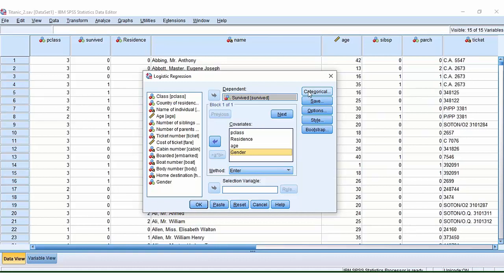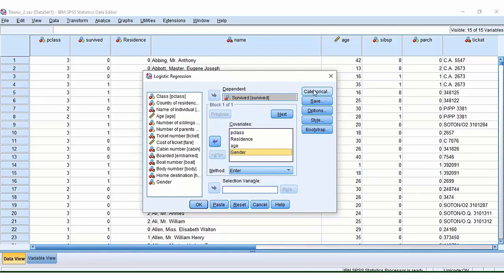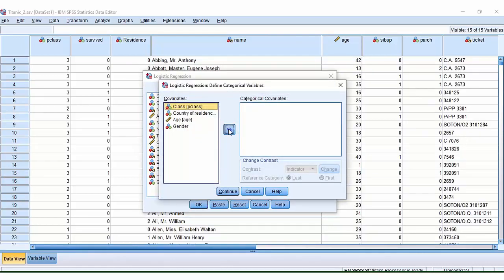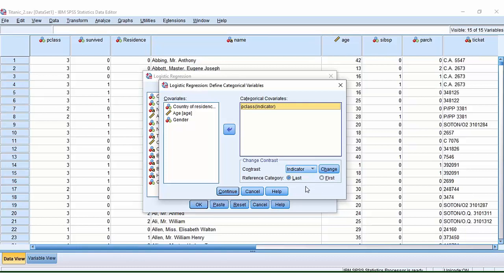We need to now tell SPSS which of our variables fall into a categorical variable. So we know that passenger class does. I'm going to change the reference category here to first, but you might find it more useful to change this to last. As we discuss the output, you will see why you might need to come back and change this. So I'm just going to click first, press change, and now you can see it says first in brackets.